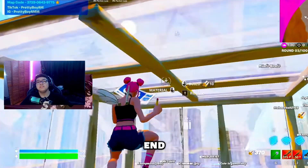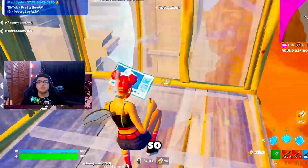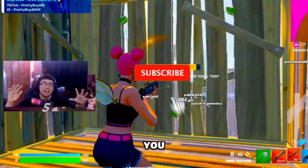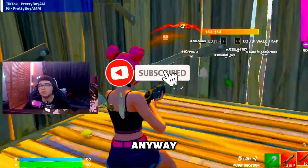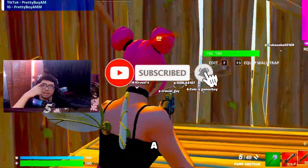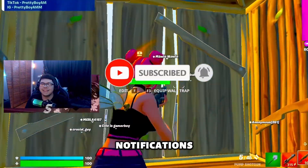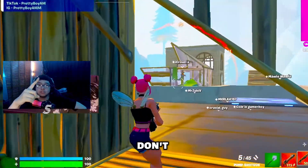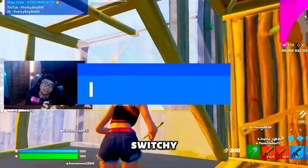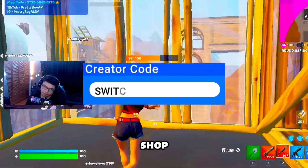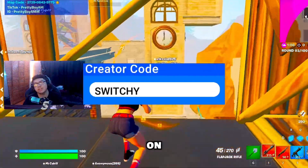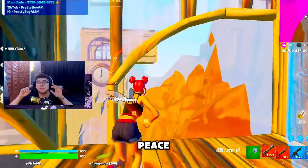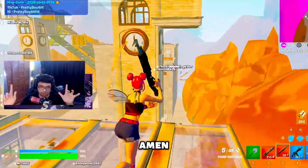That's the end of the video — thank you so much for watching. If this video helped you out, don't forget to drop a like, subscribe, turn on post notifications, and leave a comment. Don't forget to use creator code in the item shop, and I'll see you all in the next one — stay safe, take care, and may peace be with you.